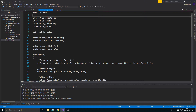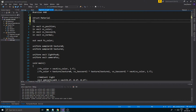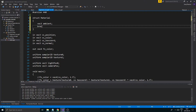So the first step is to make a struct in your fragment core GLSL. GLSL is a C-based language, so it's very much like C. You can make structs in here, which are basically like classes. We want to call it Material. We'll make it really simple — we'll have three colors: Vec3 Ambient, Vec3 Diffuse, Vec3 Specular.